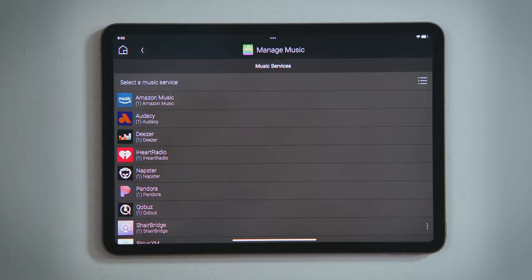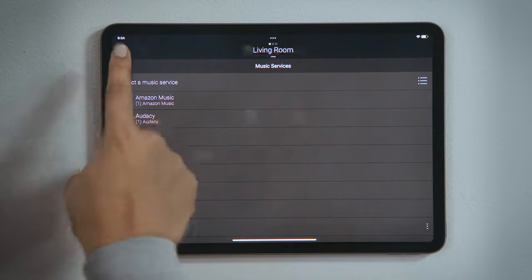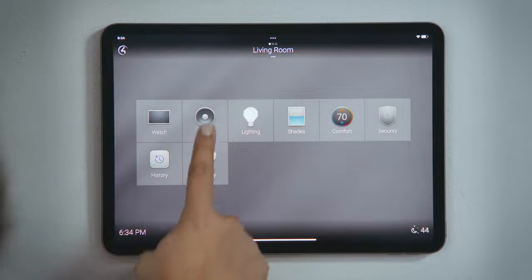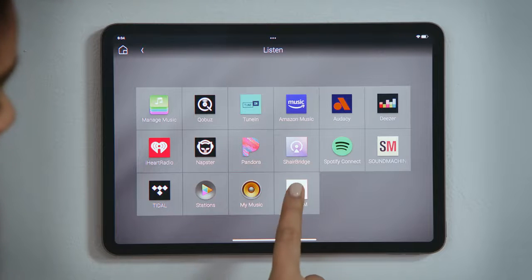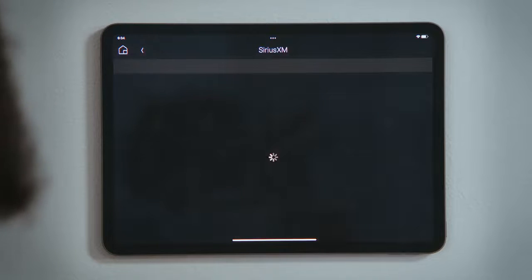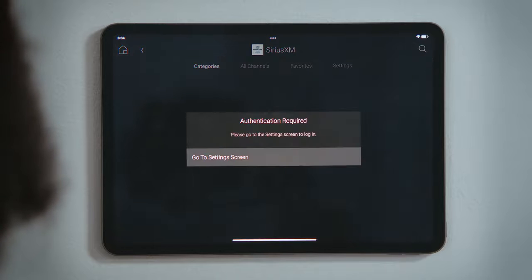Now that it has been added, we need to go log in to that service. Tap Home to return to the room view, and then tap Listen again. Find the streaming service you just added and tap it to select it. You will be alerted that you need to log in to that service.